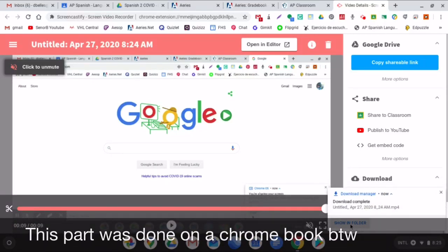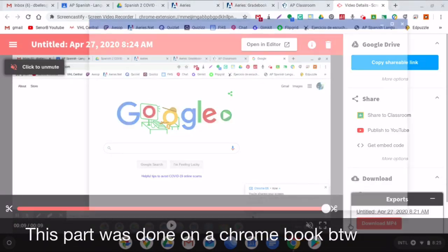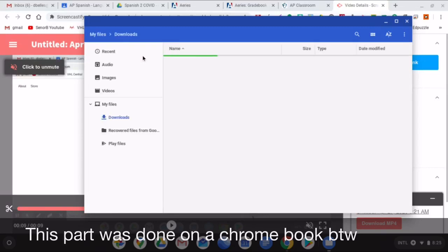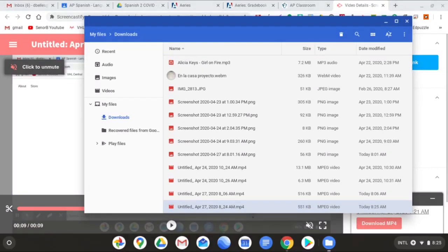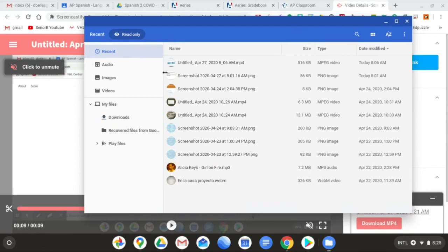And then you can see it in the folder by clicking Show in Folder. And if you click Recent right here, it will be at the top of your list. So, here's my video.